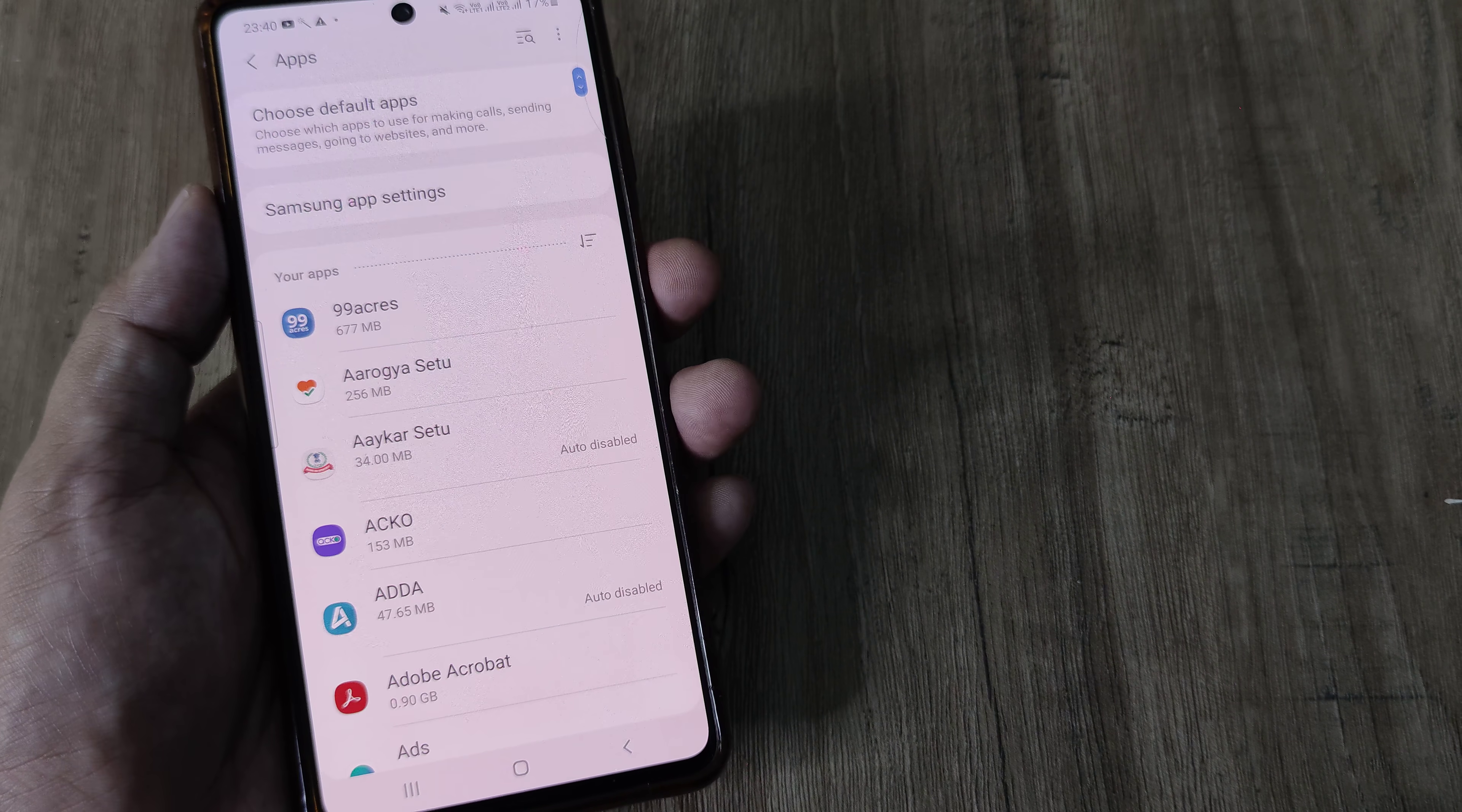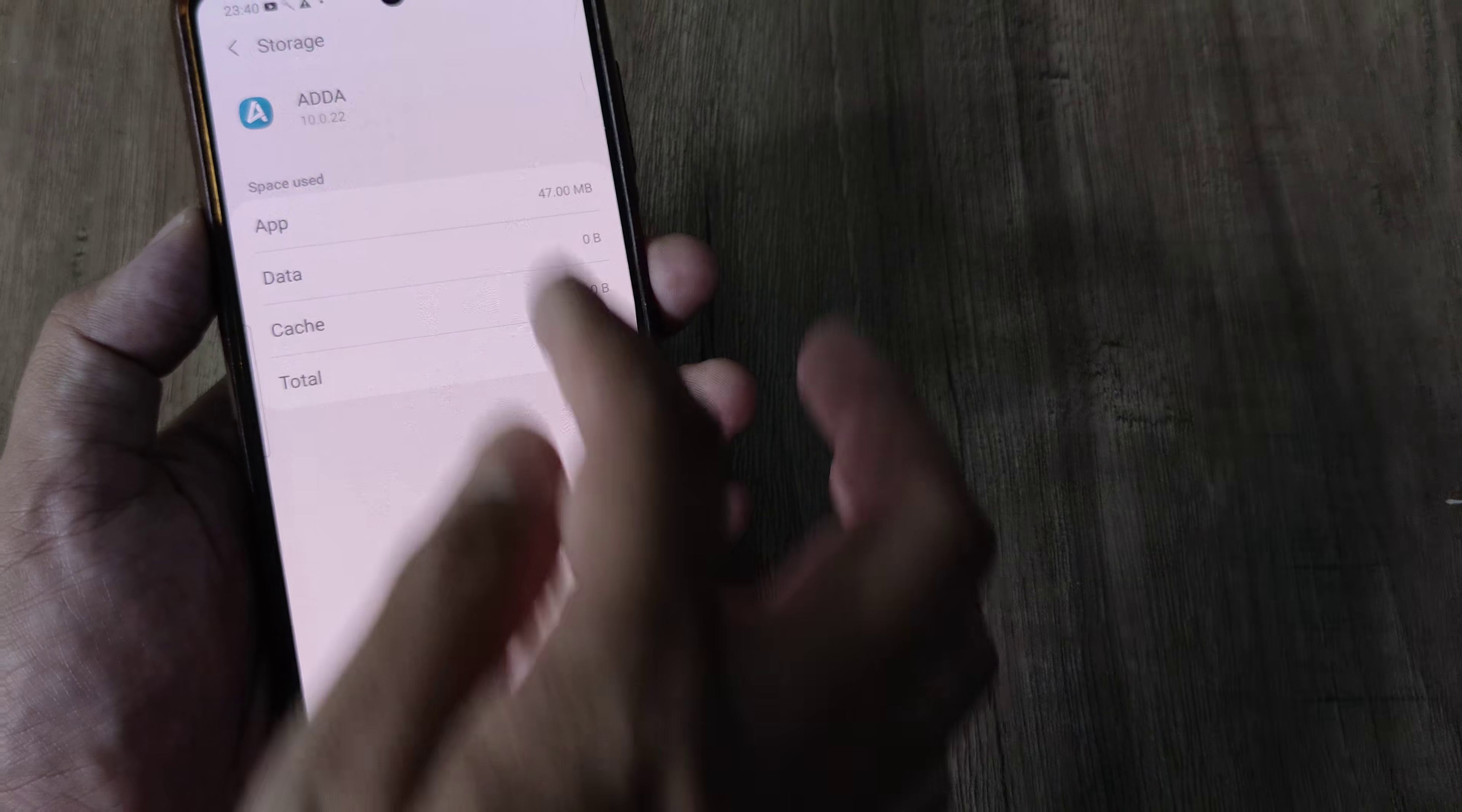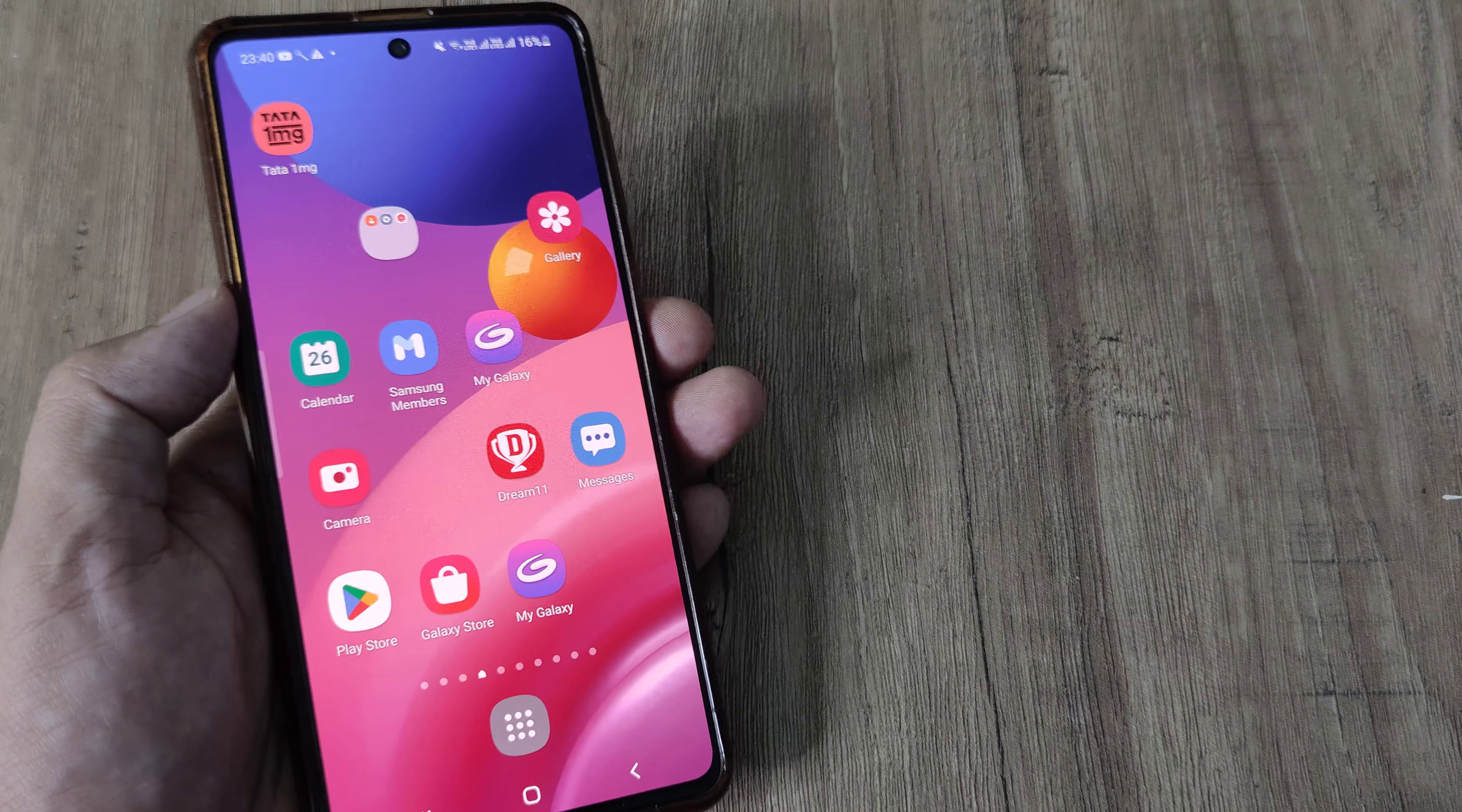Search for that specific app. Say for example I am not getting notifications from a certain app. Here what you can do is simply go ahead and clear data, clear cache. And this should be good. So once you do this, you've cleared the data and the cache, and then you can also reinstall the application, reboot the phone.